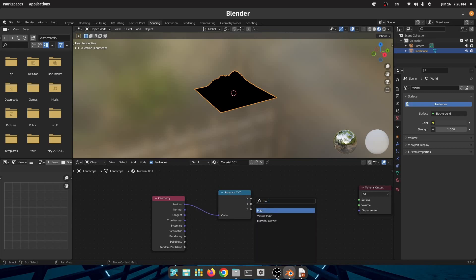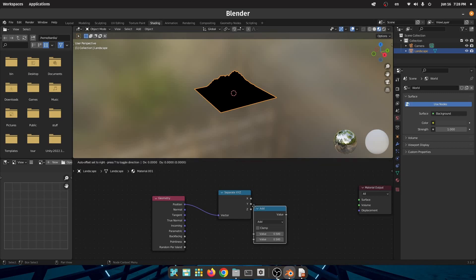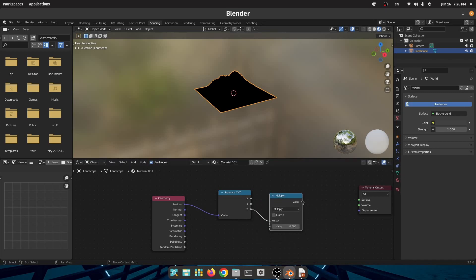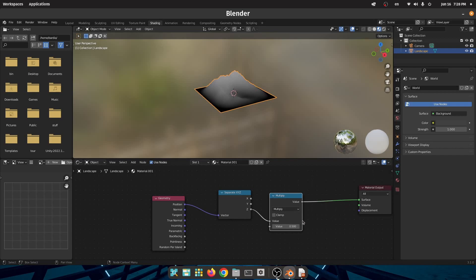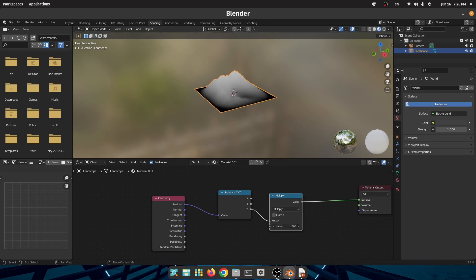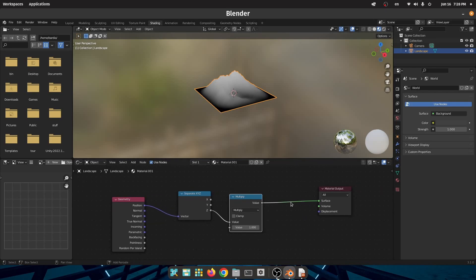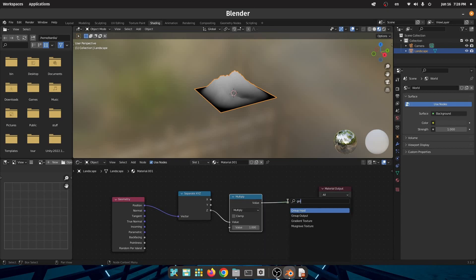After that create a math node and set that to multiply, then connect this to the surface. As you can see, as I change the multiply value I get different results. What I want to do right now is that the bottom point of my landscape should be 0 and top point should be 1.